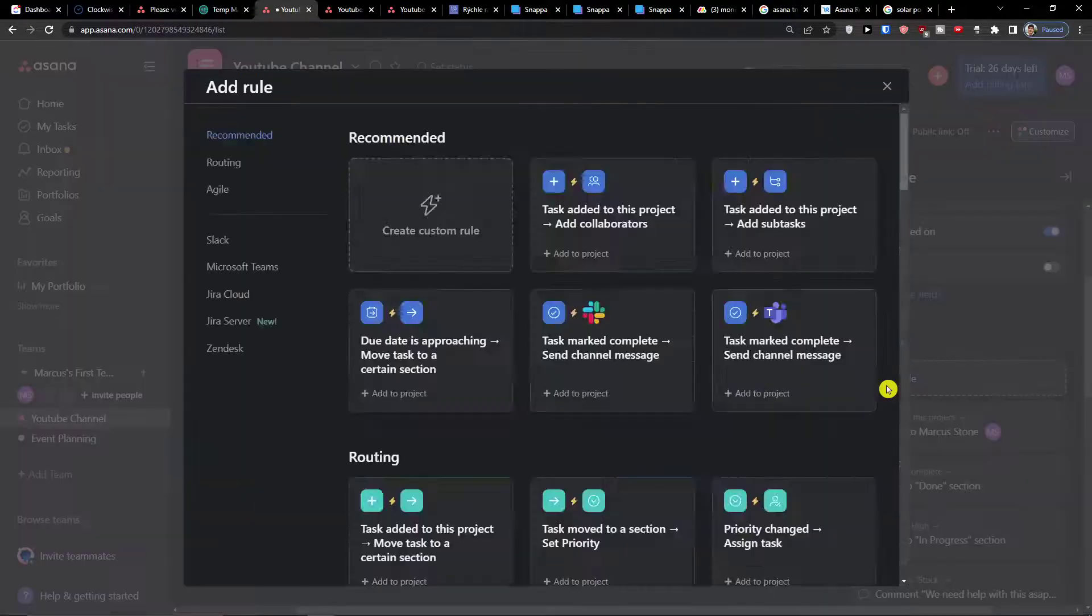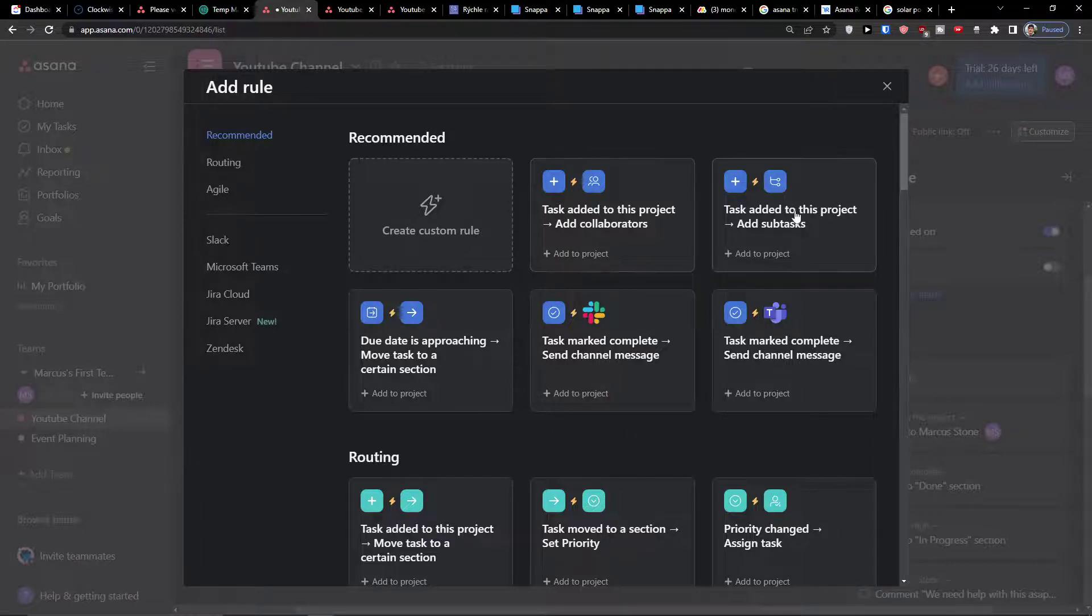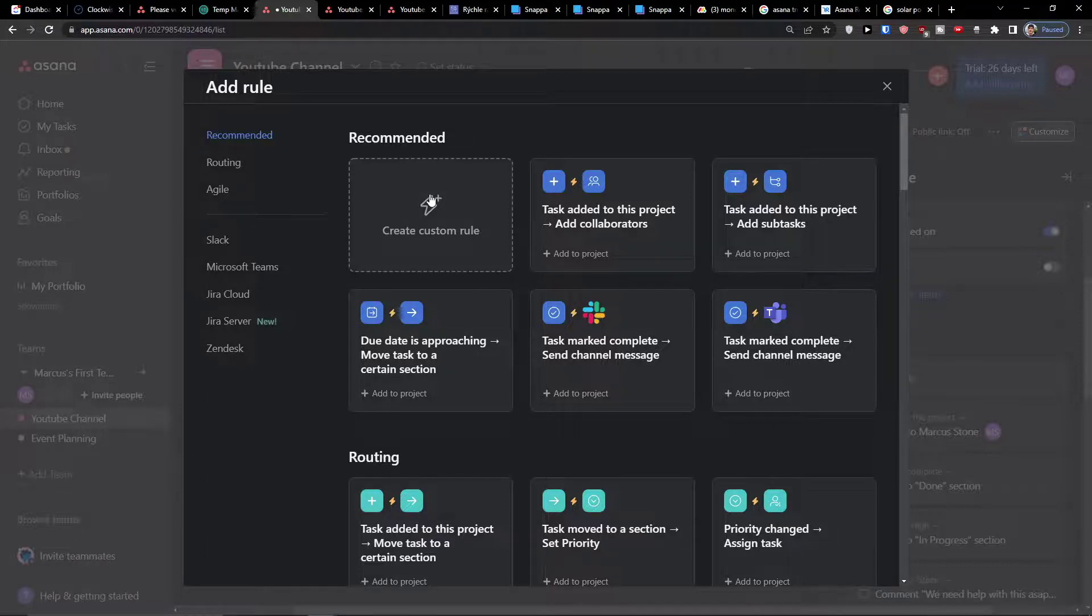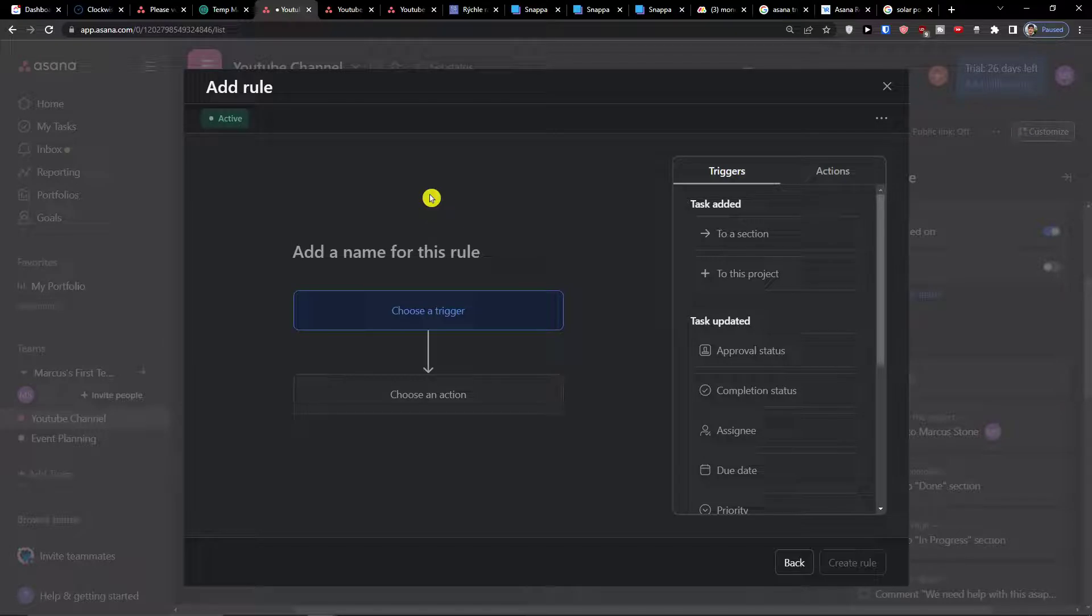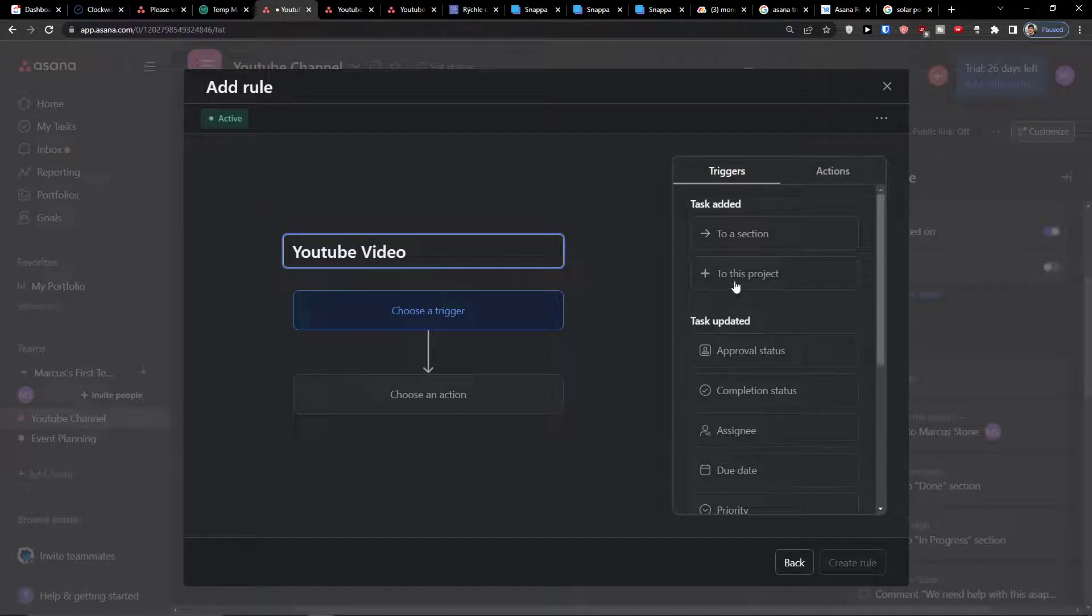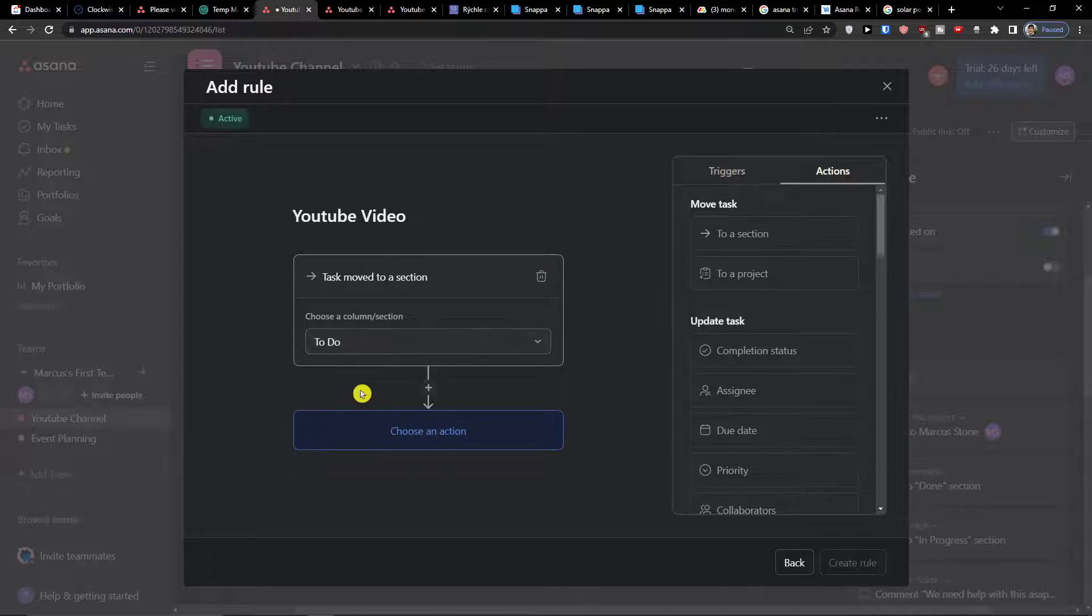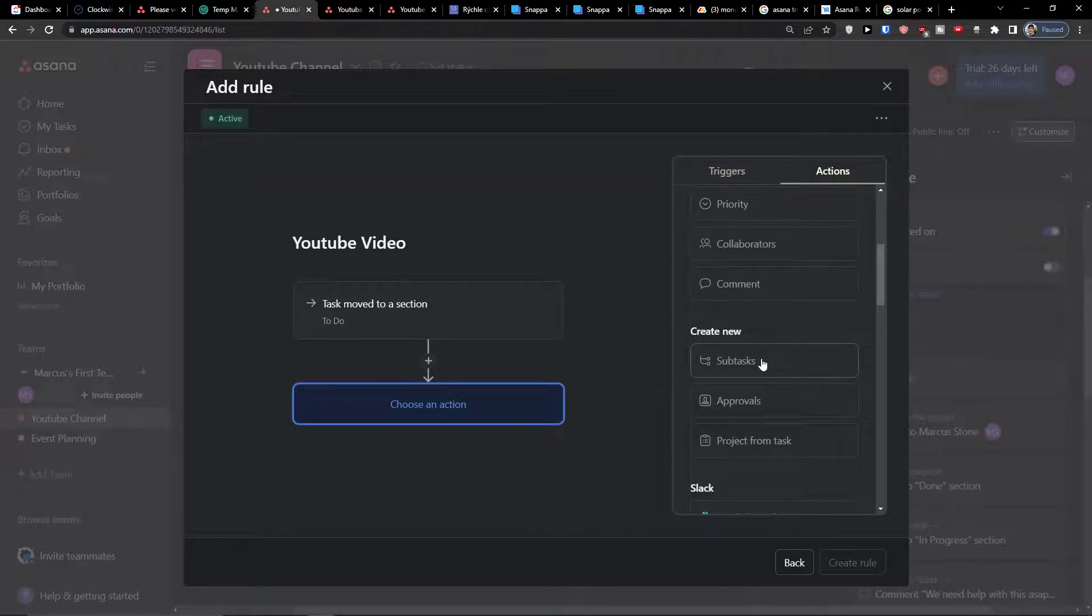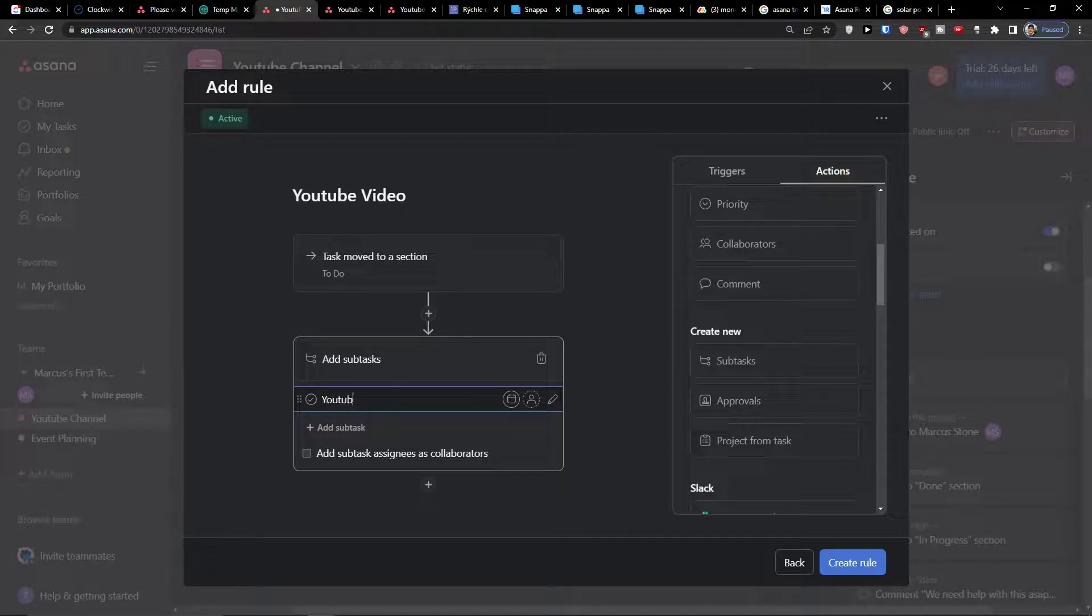Again, customize, rules, another rule. When task is added to project you can add collaborators, add a subtask, due days approaching. Let's say for YouTube channel when I have YouTube video, when I'm always creating video I need to create a description for it, I need to create a thumbnail for it. So the name for this rule is going to be YouTube video. Choose a trigger when a new is in to do, I'm going to automatically add subtasks: YouTube thumbnail, YouTube keywords, YouTube description.